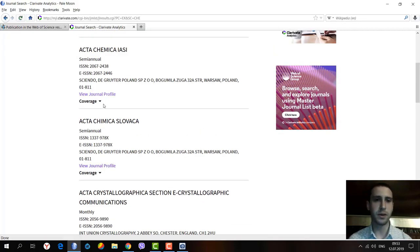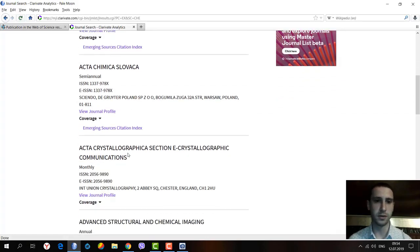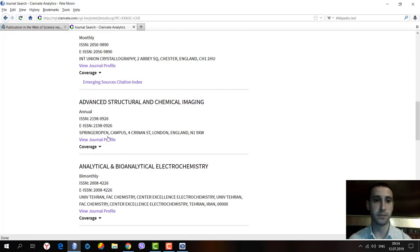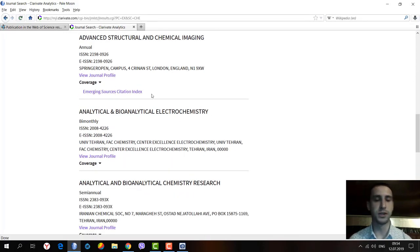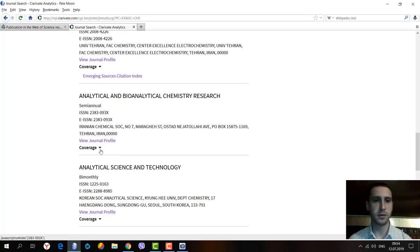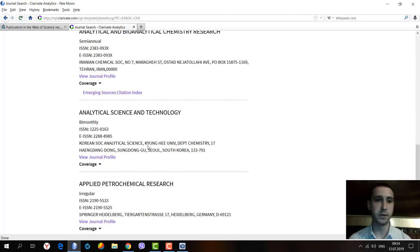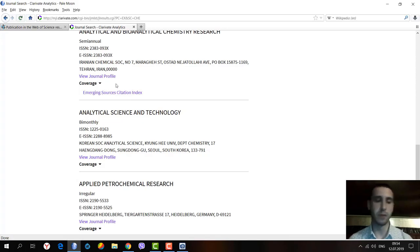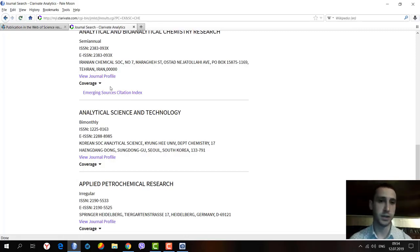The main thing is we can click on the coverage and see the indexation in the Emerging Sources Citation Index. Some journals on this website could be revealed to be indexed in several publishing products from Clarivate Analytics and in several citation indexes.